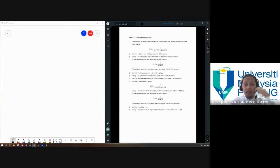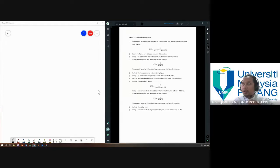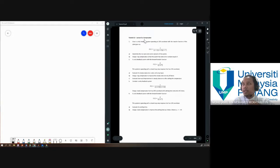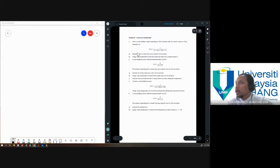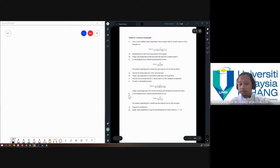As-salamu'alaikum and good afternoon everyone. Today we will continue on lecture tutorial 12 regarding the compensator, and if we finish earlier we will continue on lecture 5b on PID controller. Last week we discussed tutorial question number 1 and number 3, so today we will go to question number 2 and question number 4. Let's look at question number 2 first.